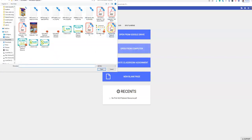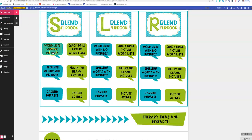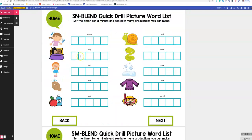I'm going to show you how to do that with the no-print articulation flipbook. We're going to select text and go home. This is a no-print resource, so if you click on these, you'll be able to go to different pages.